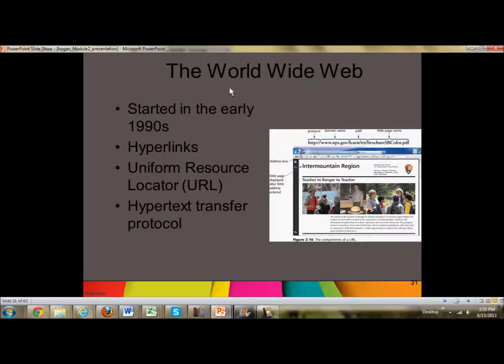The actual World Wide Web was started in the early 1990s. Up to that point, when you were telecommunicating on the internet, it was completely text-based. You had like five options — number one was to do a newsgroup or a message board, number two was to shop, number three might have been a help desk — so it was very simple.